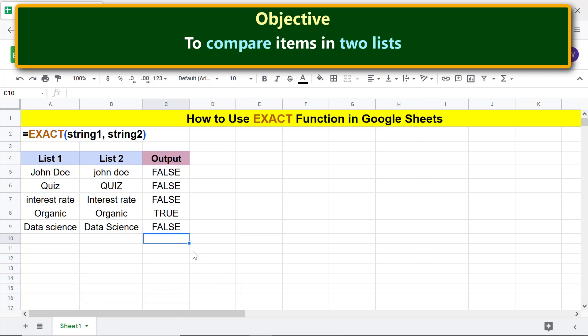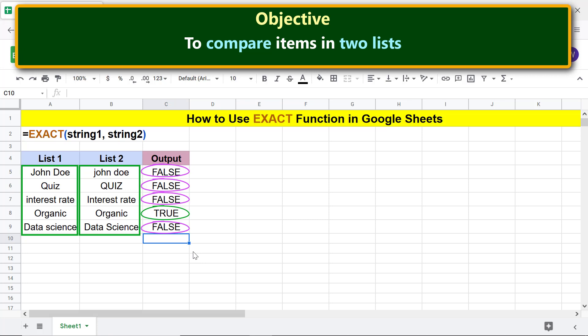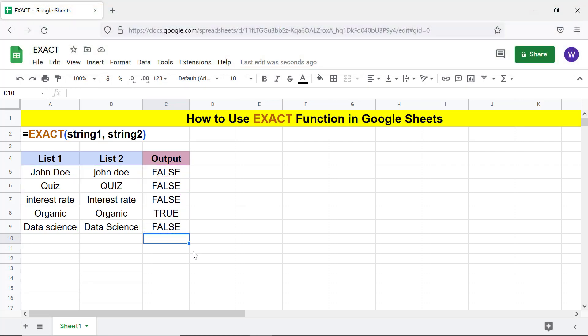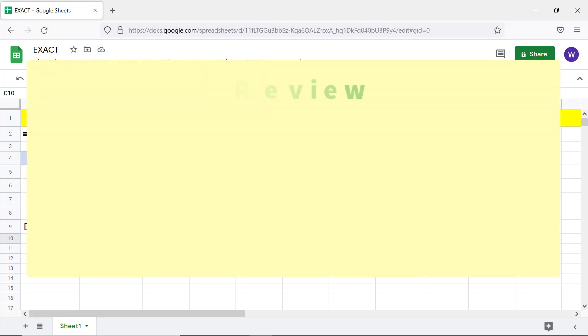All right, EXACT has returned TRUE if an item is exactly the same and FALSE if it is not. Although the items in the two lists are the same, EXACT has treated some items as different because of capitalization.